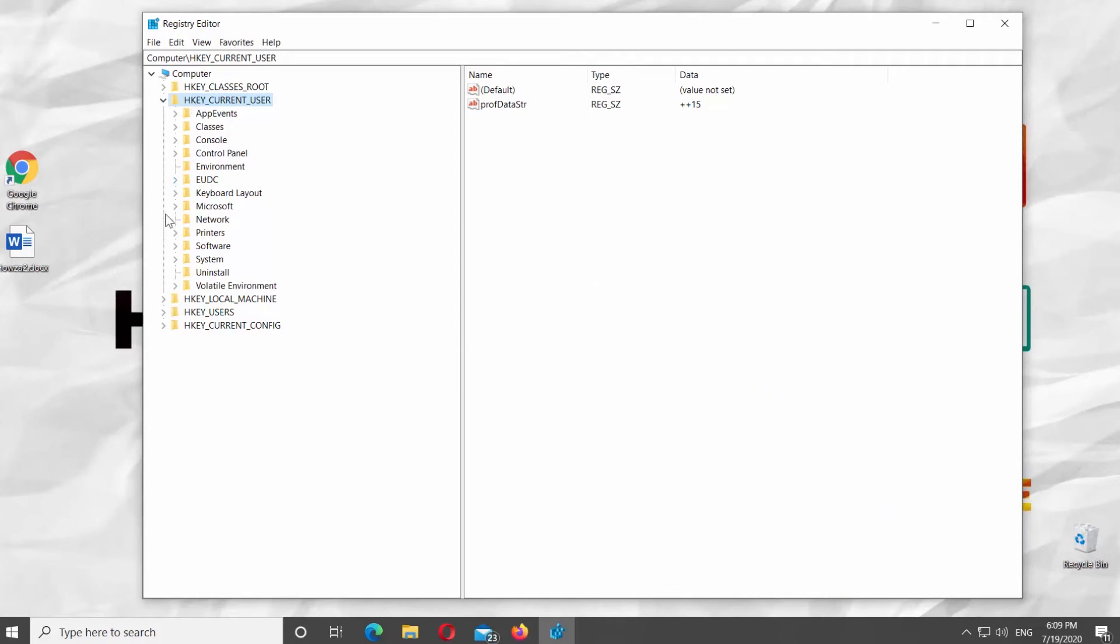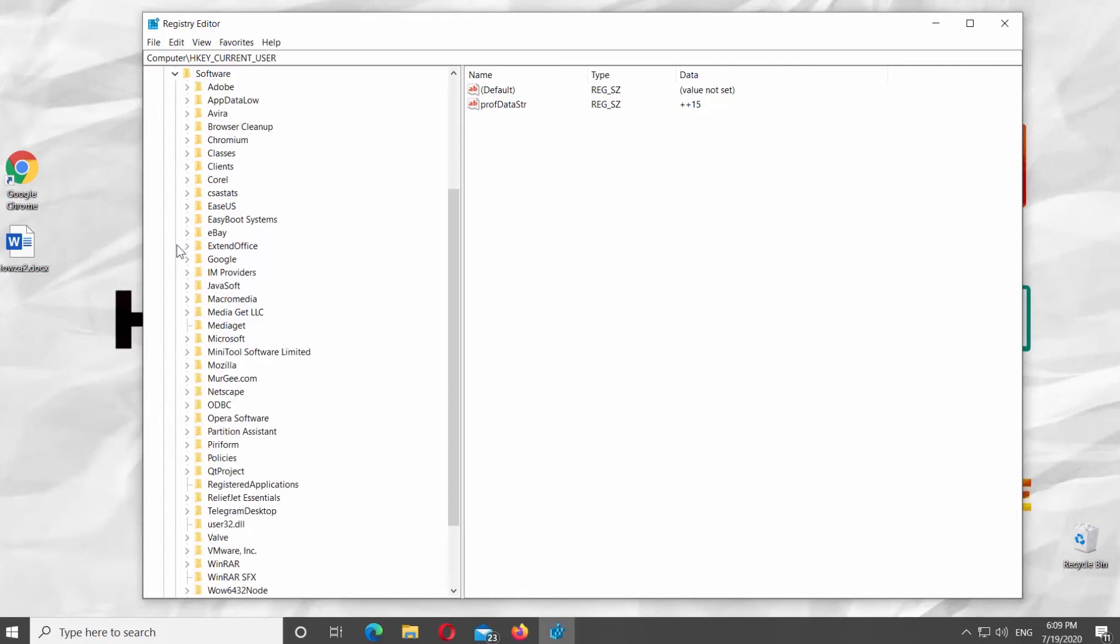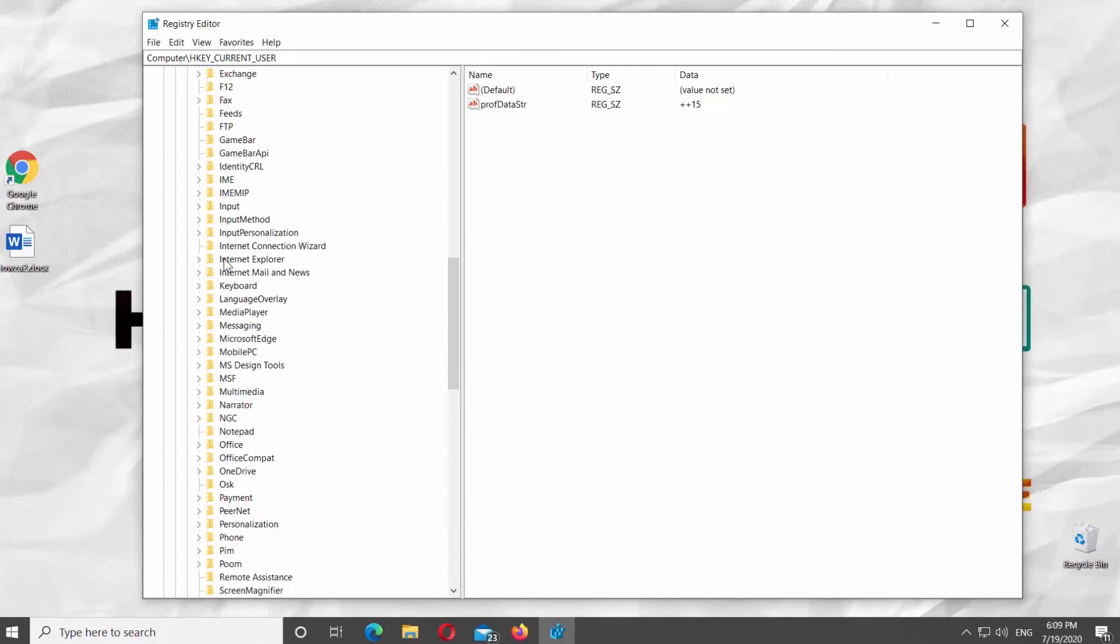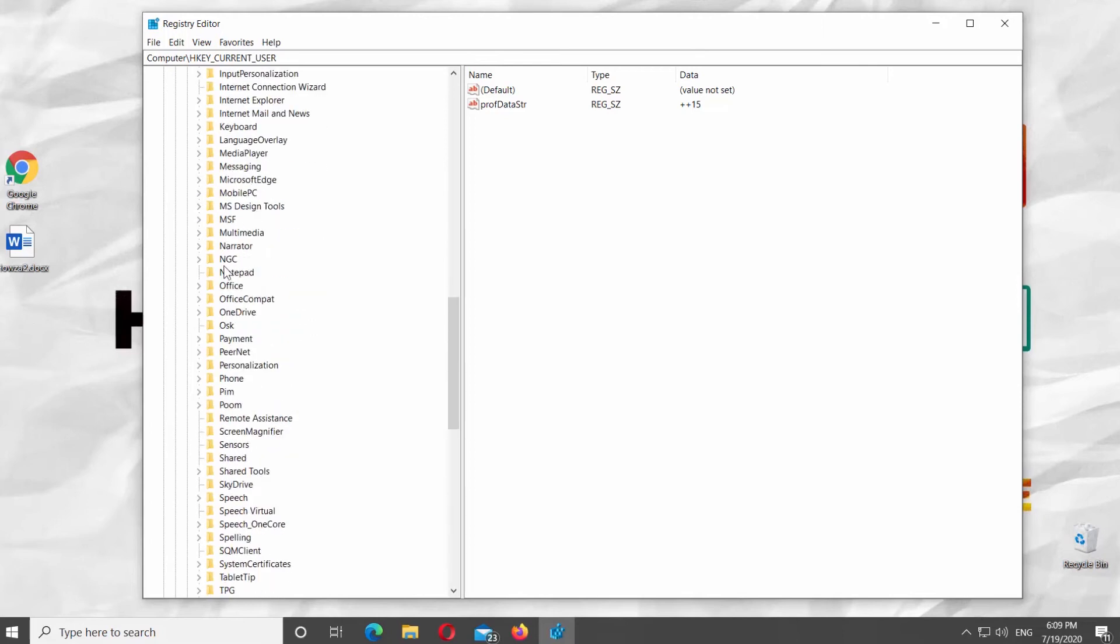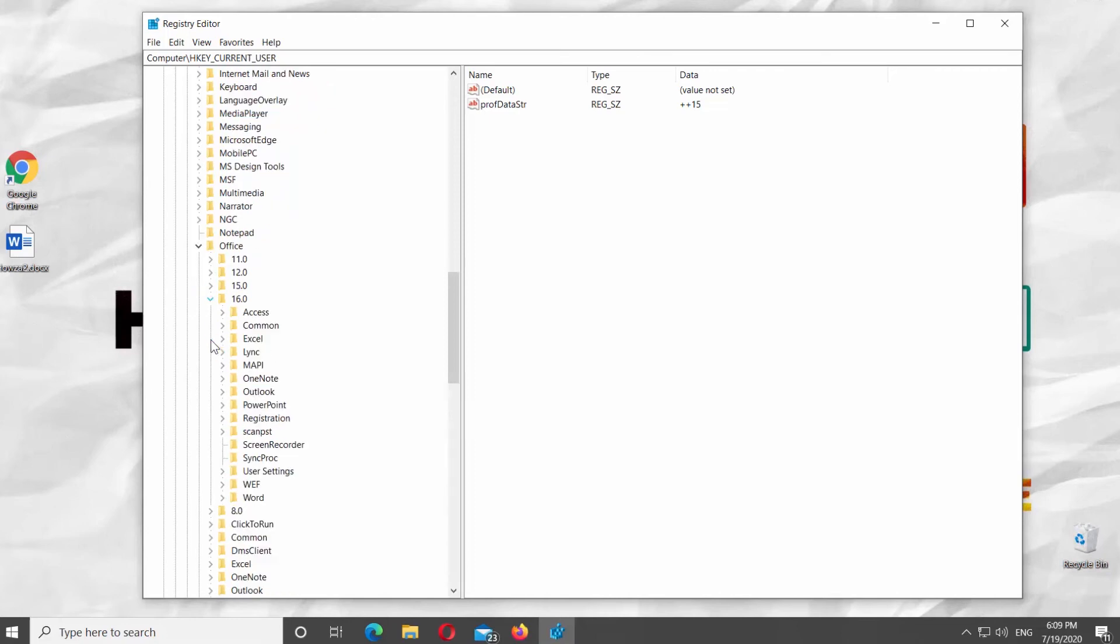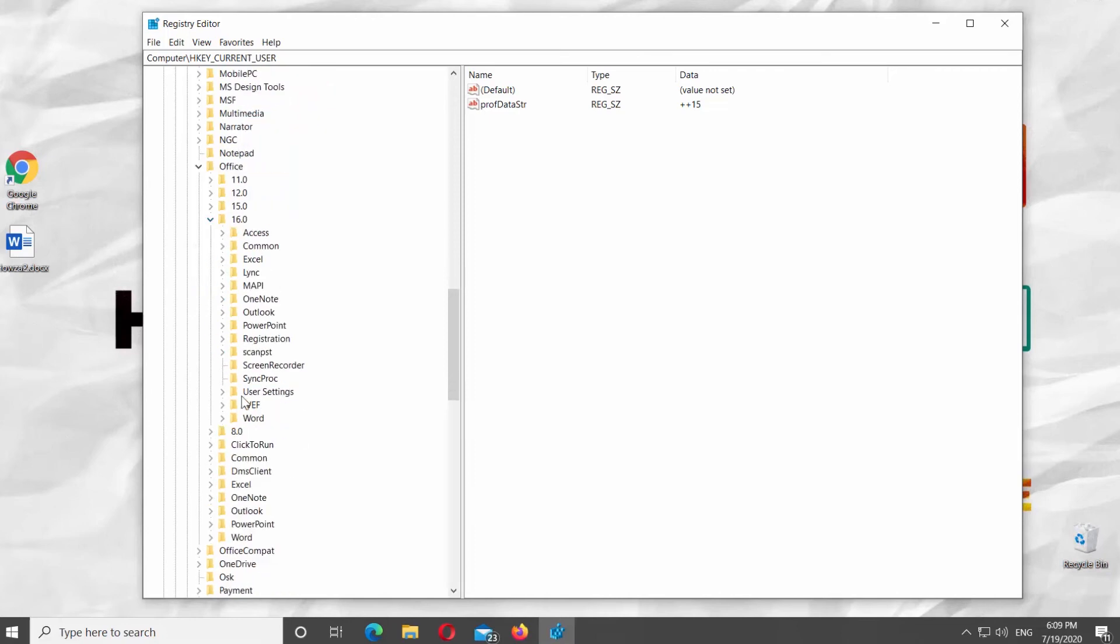Open Software Folder and go to Microsoft. Look for Office Folder and go to 16.0 Folder. Select Word Folder.